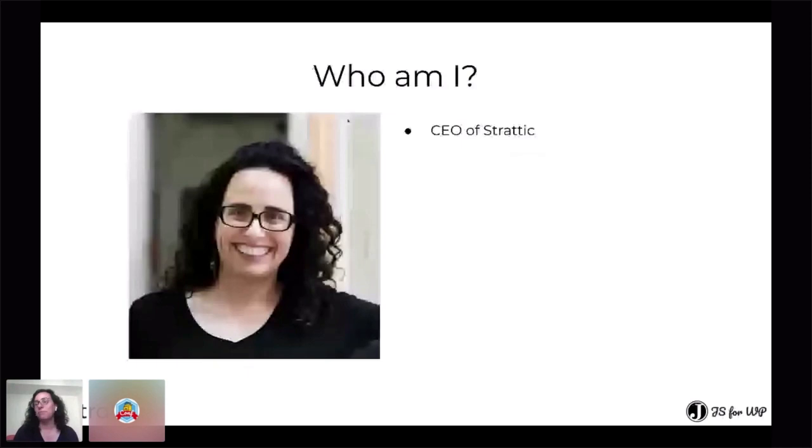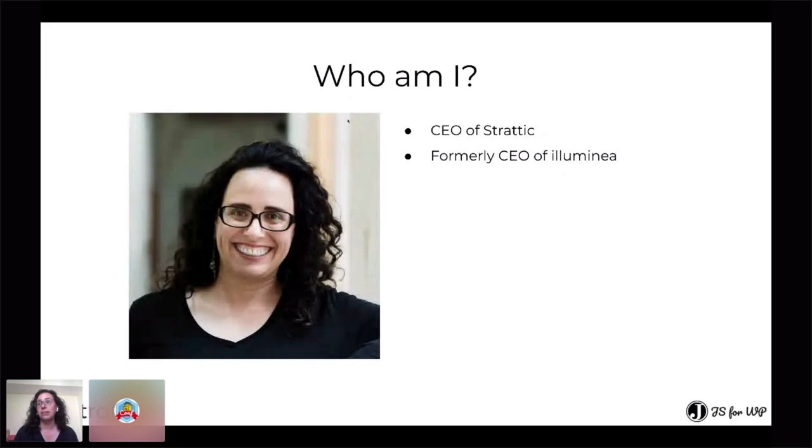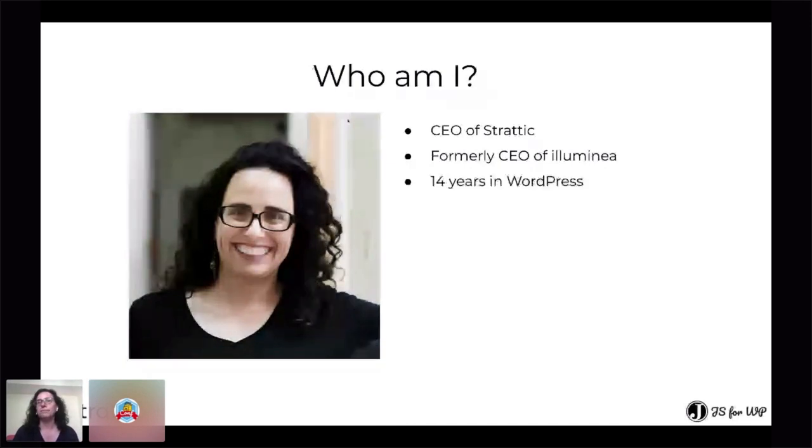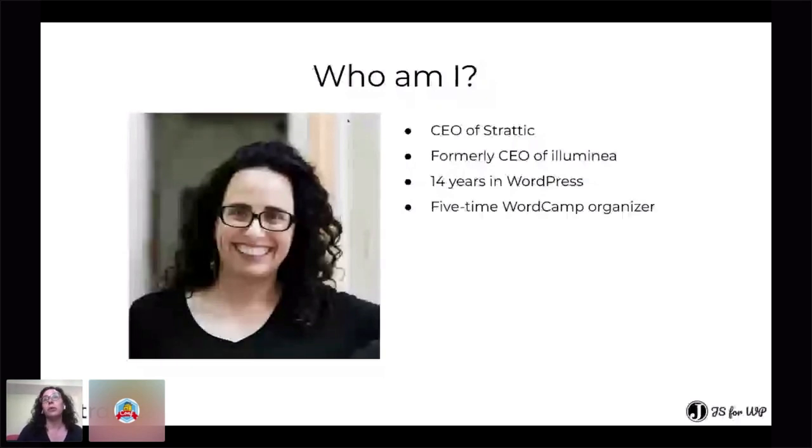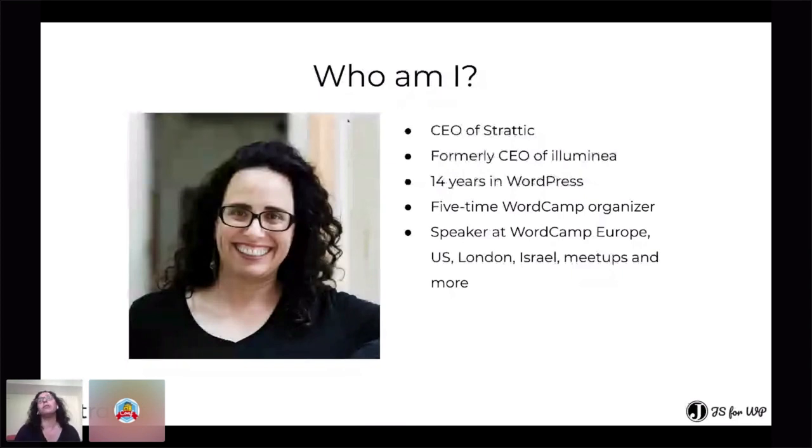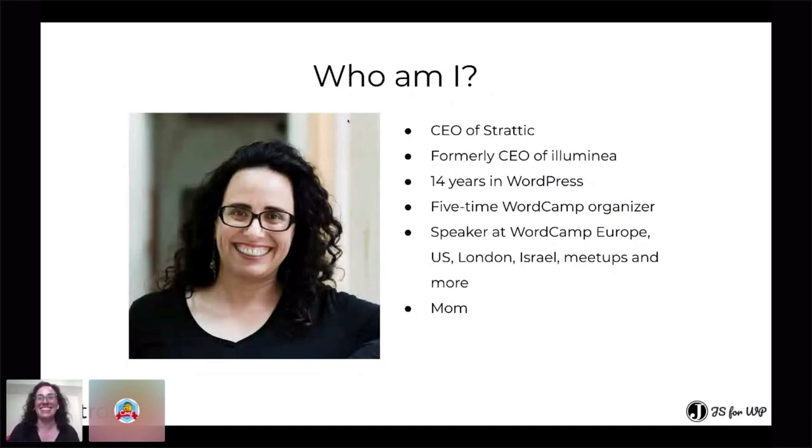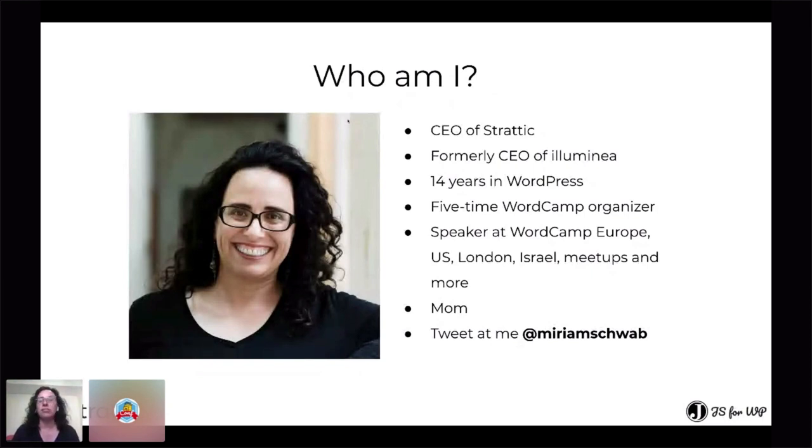So first, just a bit about myself. My name is Miriam Schwab. I'm the CEO of Stratik, as Zach mentioned. Prior to founding Stratik, I founded a web development agency focusing on WordPress called Lumineo. So I've been in the world of WordPress 14 years or more. And I'm a five-time WordCamp organizer and I've spoken at quite a lot of WordCamp and conferences in our field in Israel and outside of Israel a few times at WordCamp Europe in the US, London, etc. And more recently, a lot of online speaking. I'm a mom, as you may have seen from my kid who came in. And if you have any questions or anything, you can tweet me or of course you can chat here.